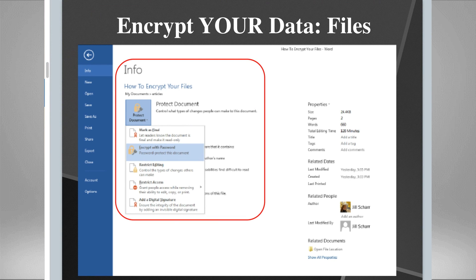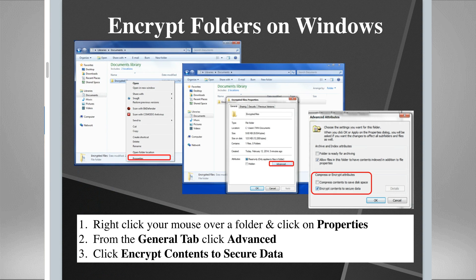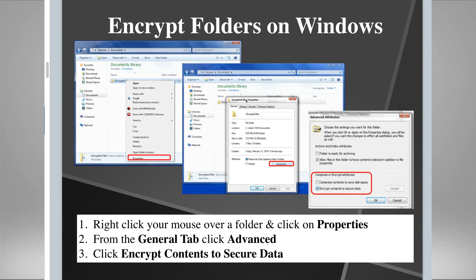But why would you need to do it one file at a time? Maybe you want to encrypt an entire folder. Well, that's built into the operating system as well. So first we're going to do it on Windows. On a Windows computer, you can put your mouse over any folder you want to encrypt and then right-click your mouse. From the right-click menu, you're going to click on Properties. Then from the General screen of that Properties window, you're going to click on Advanced.